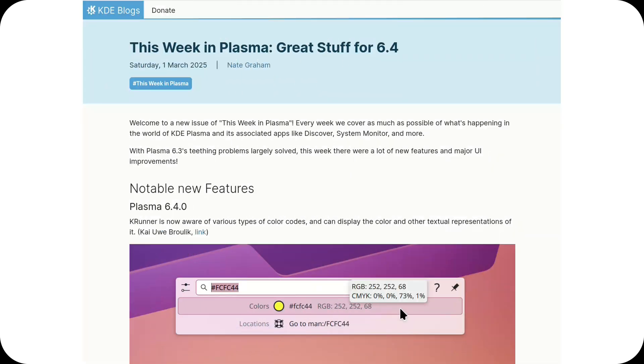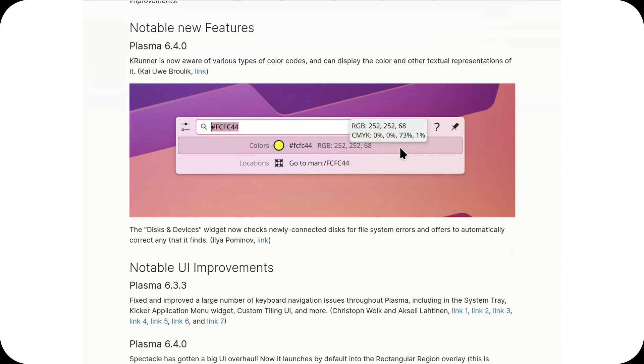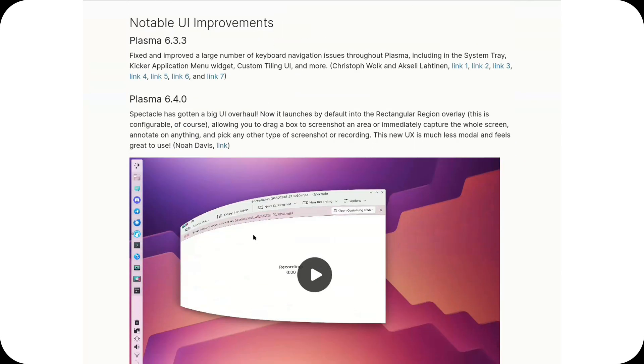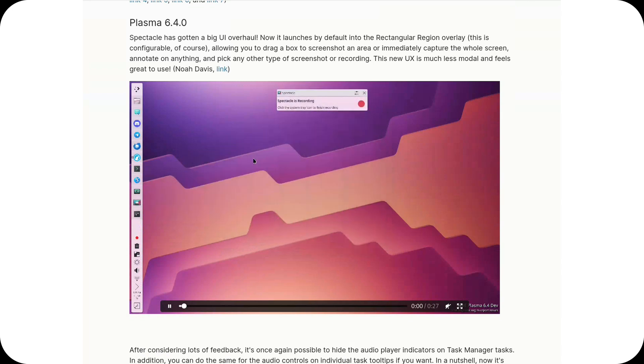KDE Plasma 6.4 is shaping up to be a major update, refining Wayland support, optimizing performance, and improving customization options over the already polished Plasma 6.3 release.